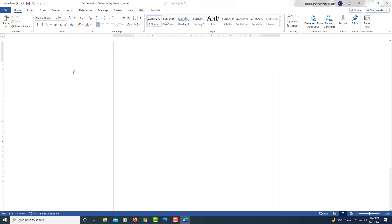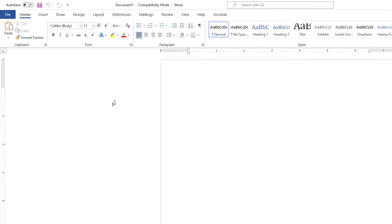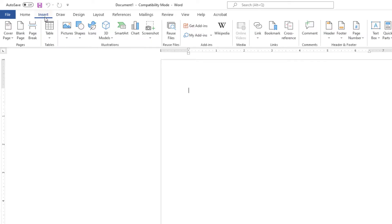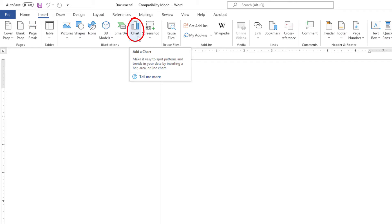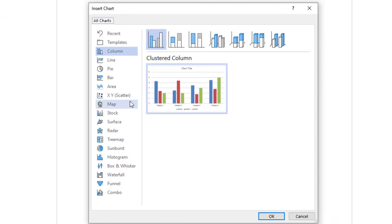Now to create a column chart in Microsoft Word, the first thing you need to do is go up to the Insert tab at the top, select that, and then on the ribbon go over to where it says Chart and select that. In the pane on the left-hand side, it gives you many options on what type of chart you want to create — like this is a column chart here.